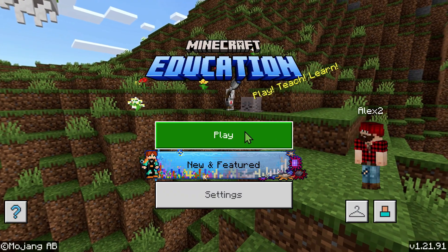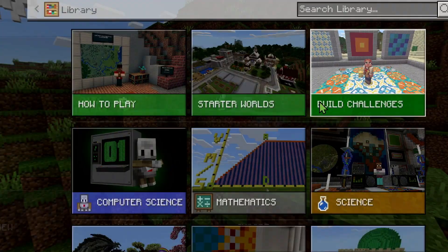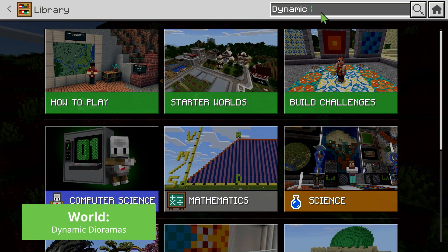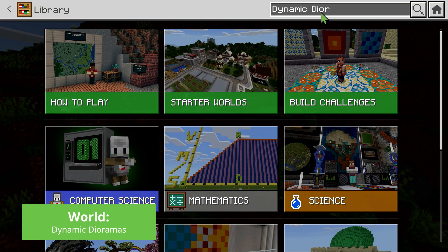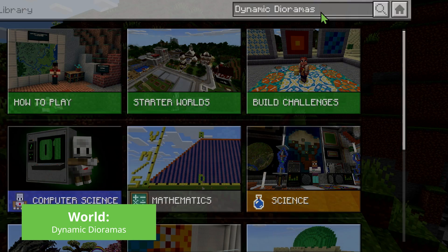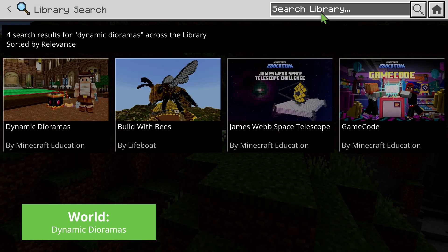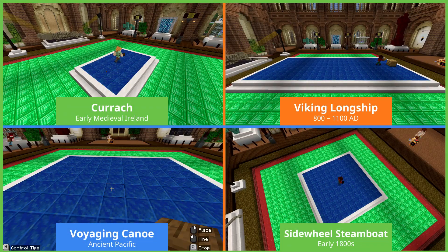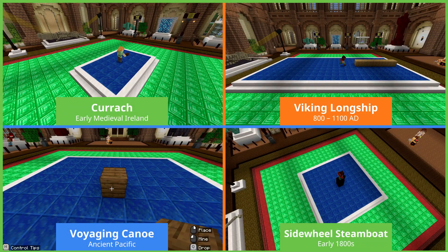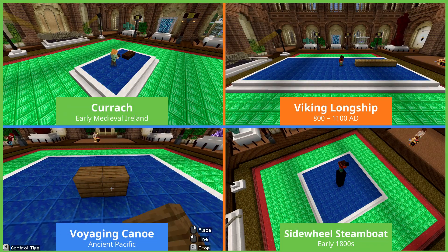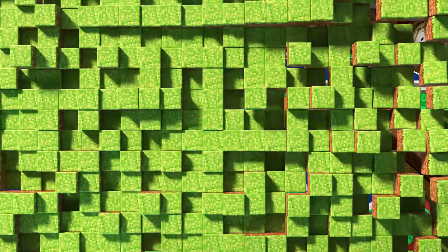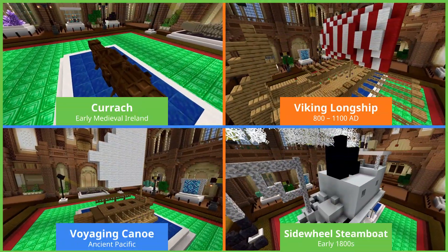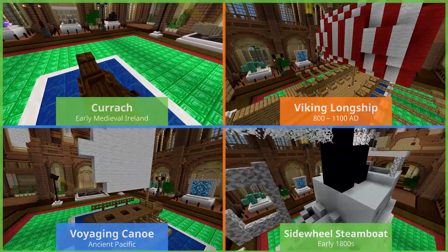With their research and plans ready, students open Minecraft Education, search for the Dynamic Dioramas world, and set to work bringing their historical boat design to life. And with the wind to their back, they build and make thoughtful decisions about how their design choices reflect their research.